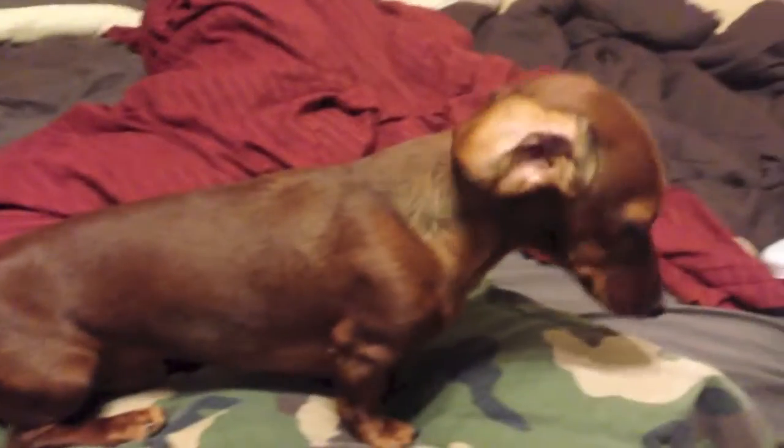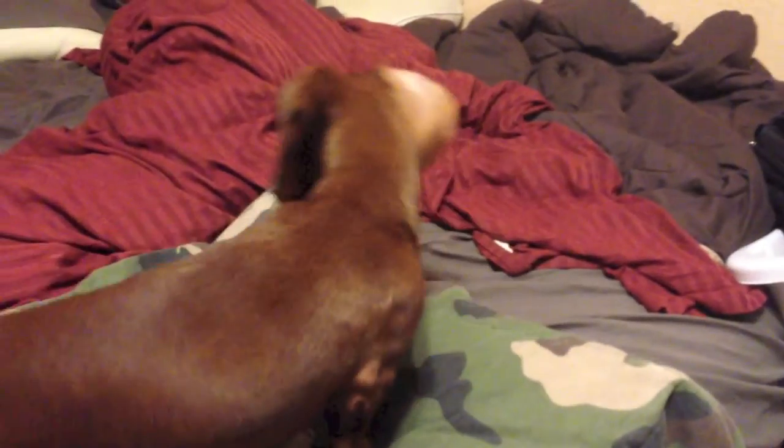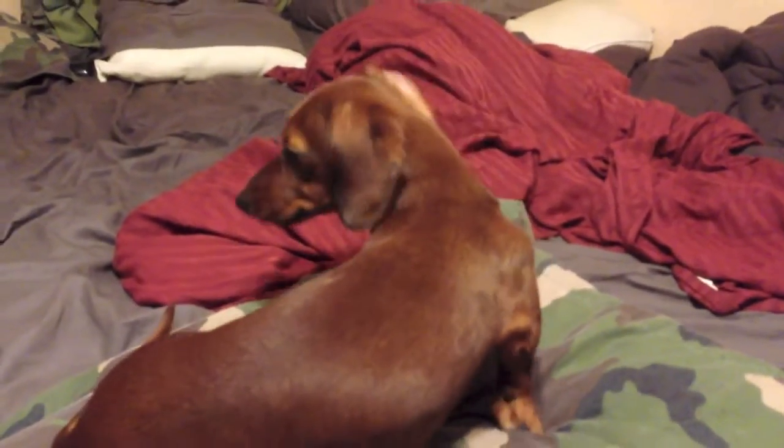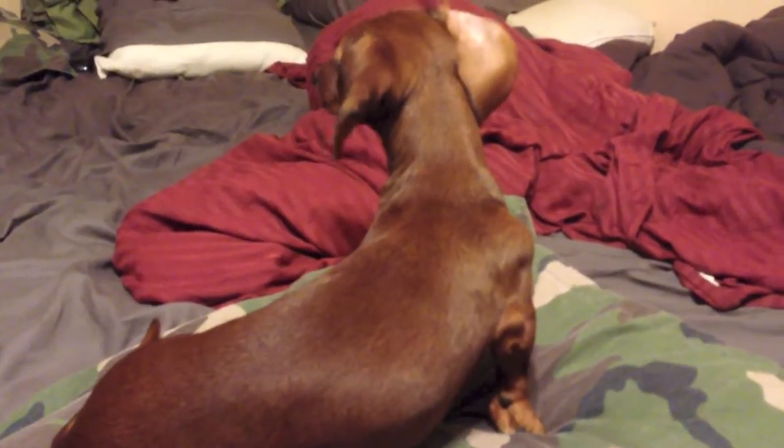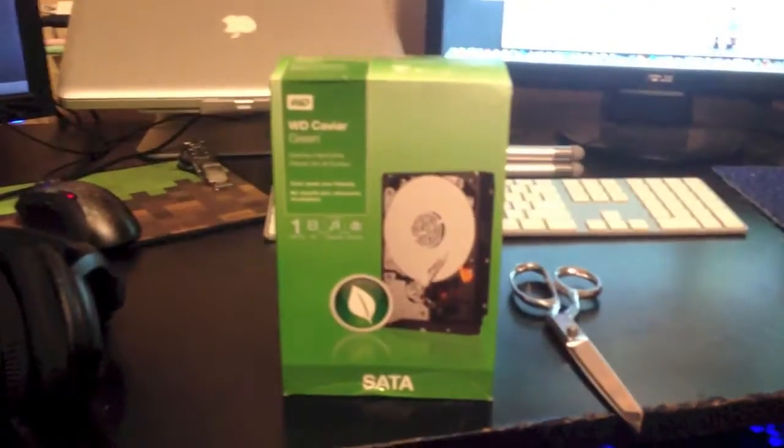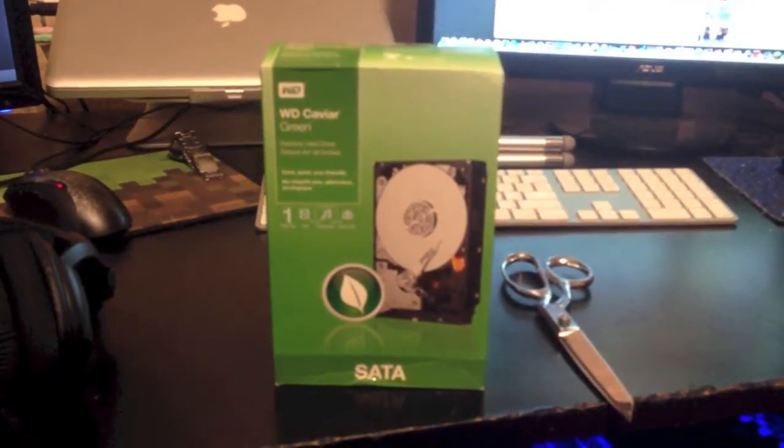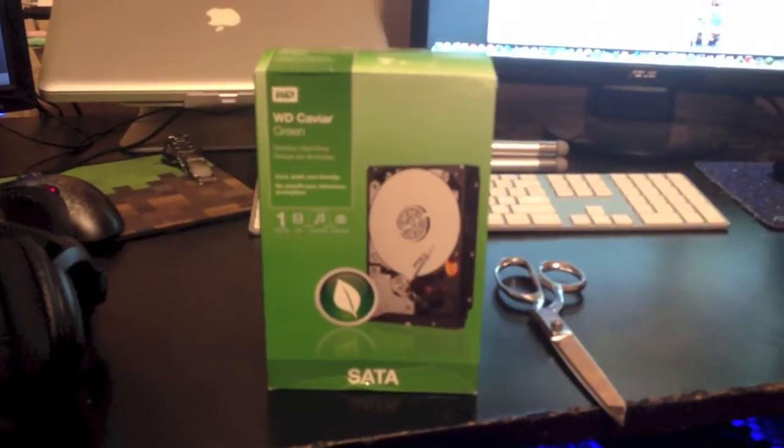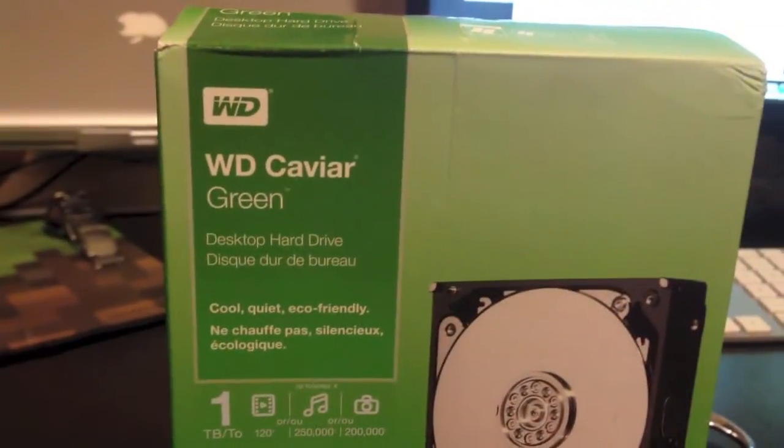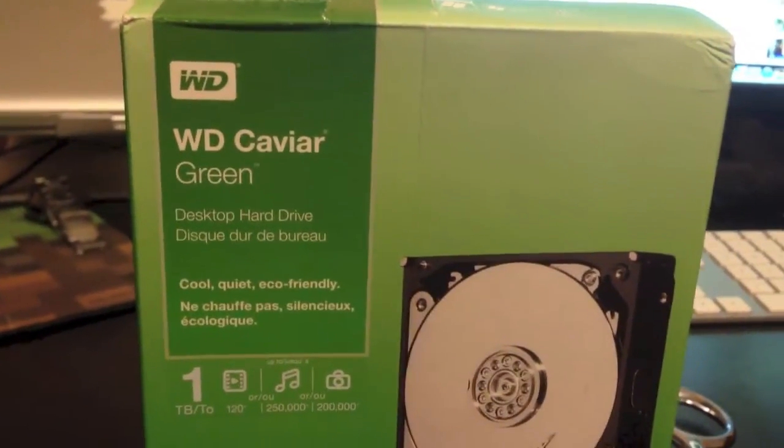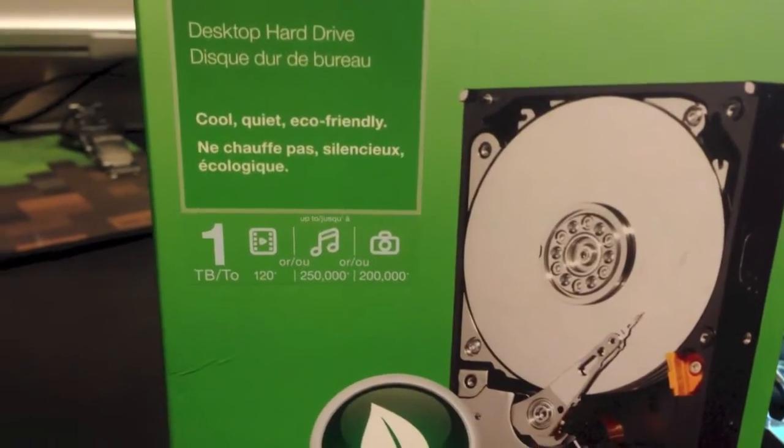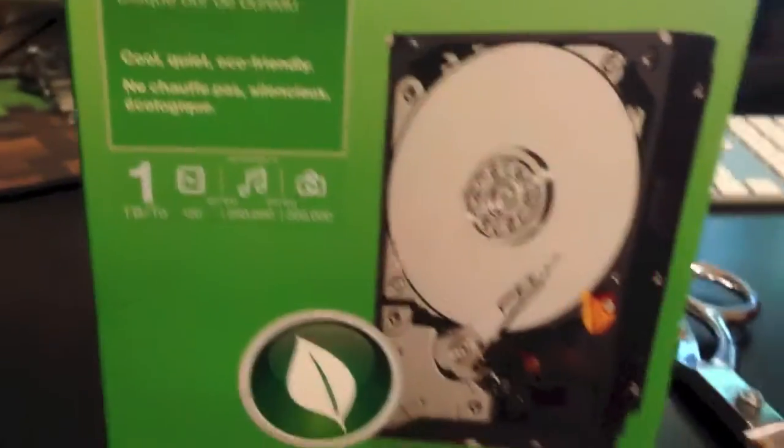What is up guys, it's Tony here and today I'm here with my dog Rocco. He's just chilling on the bed and I've got an unboxing and a setup and an installation of a Western Digital Green Caviar, Caviar Green, whatever it is, one terabyte drive.